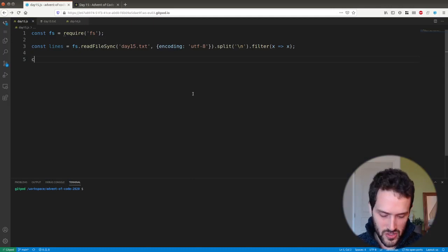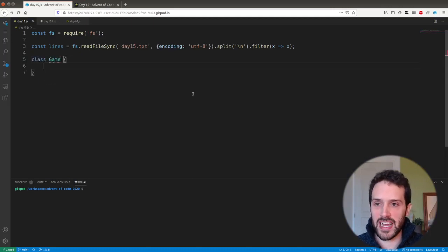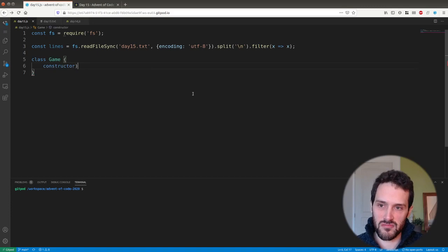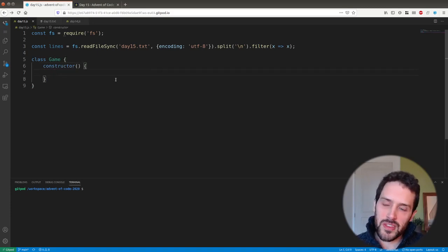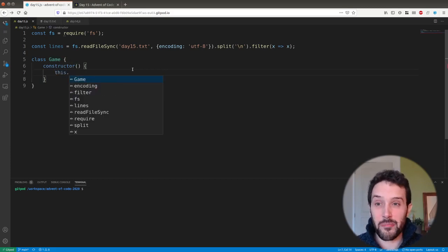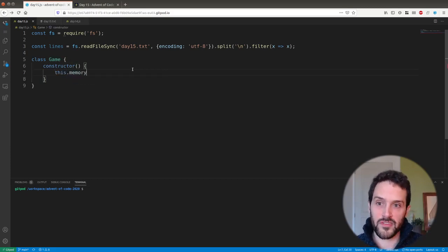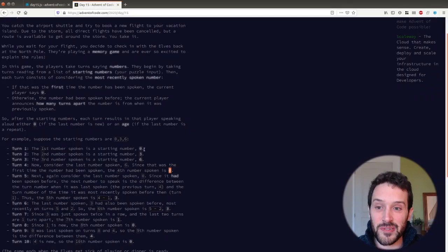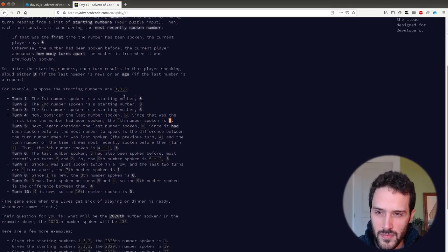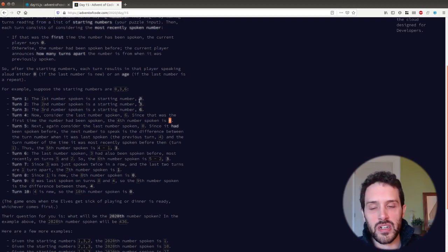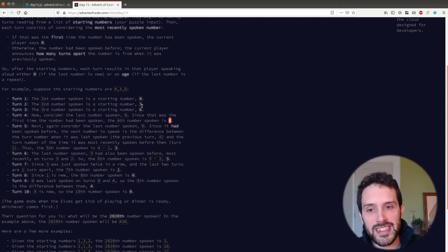We're going to make a class because this really looks like a class with some internal data. We need a memory of course, because we're going to have a program that's saving all of these things. In the memory we want to remember when was this number last said.